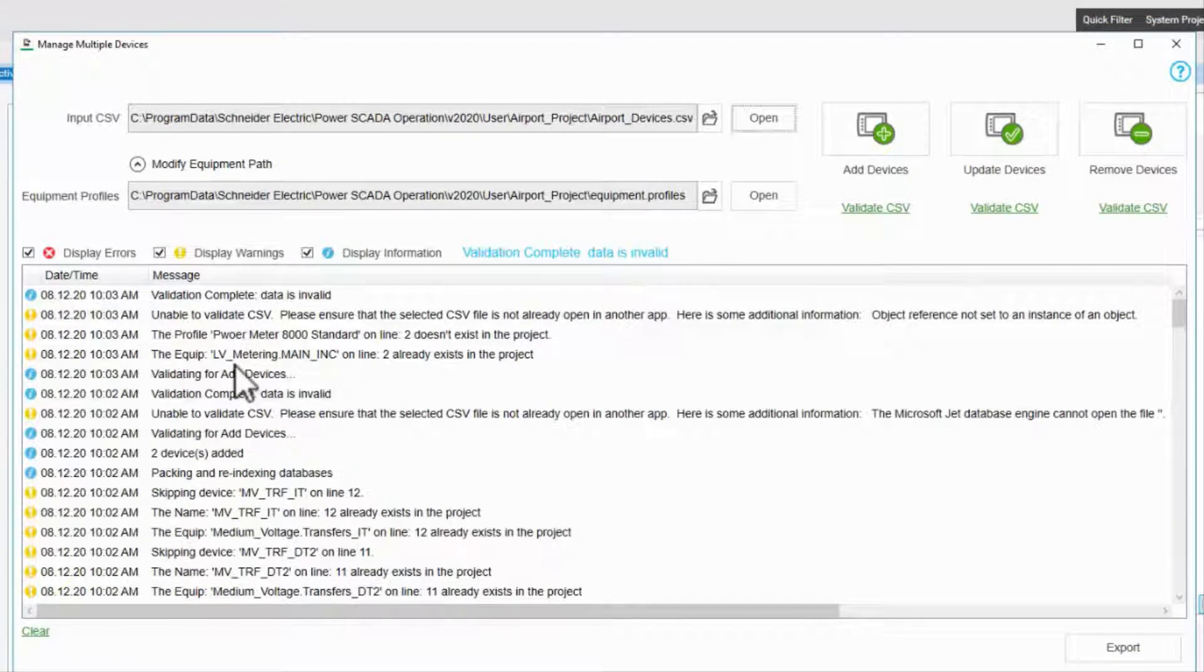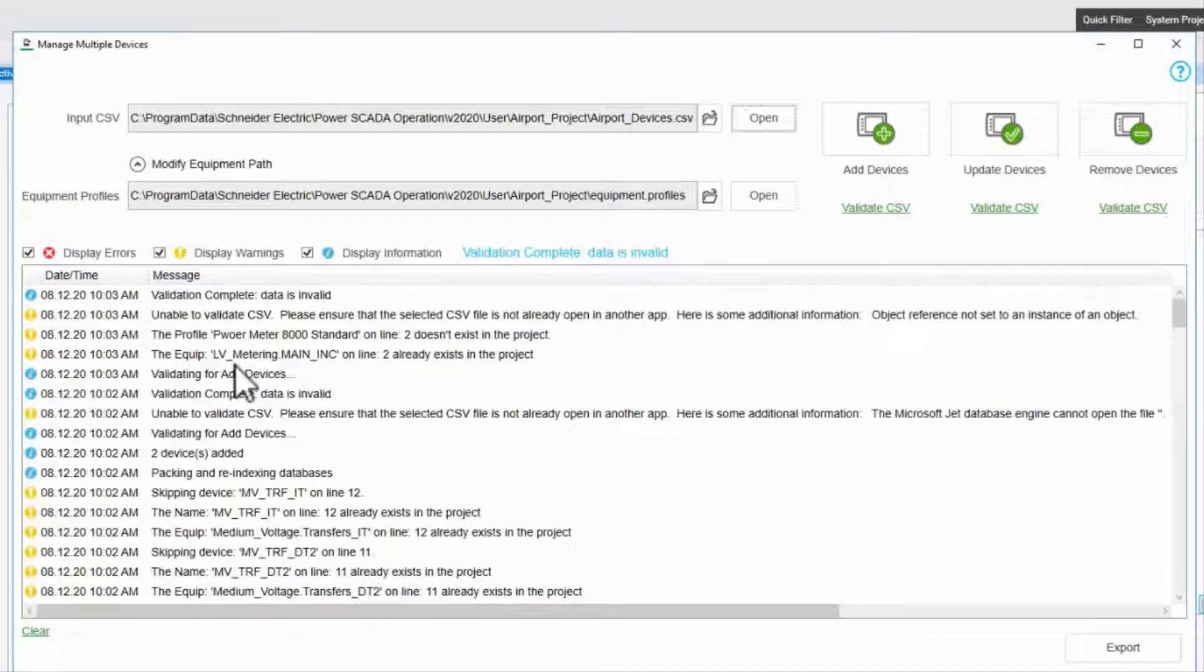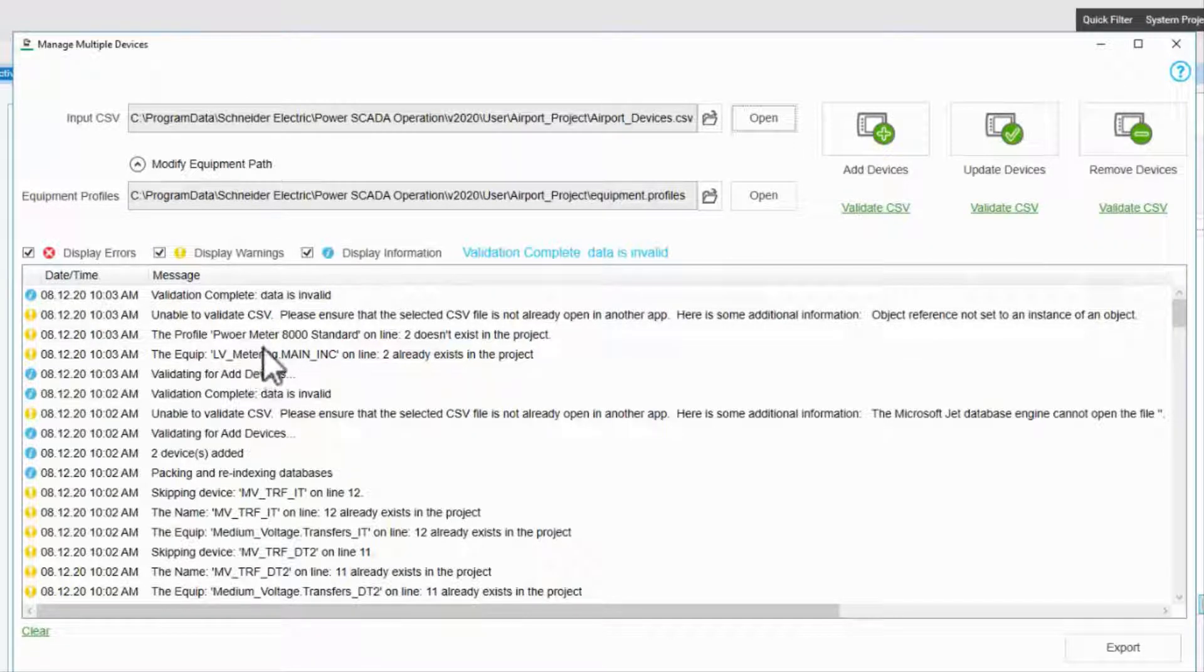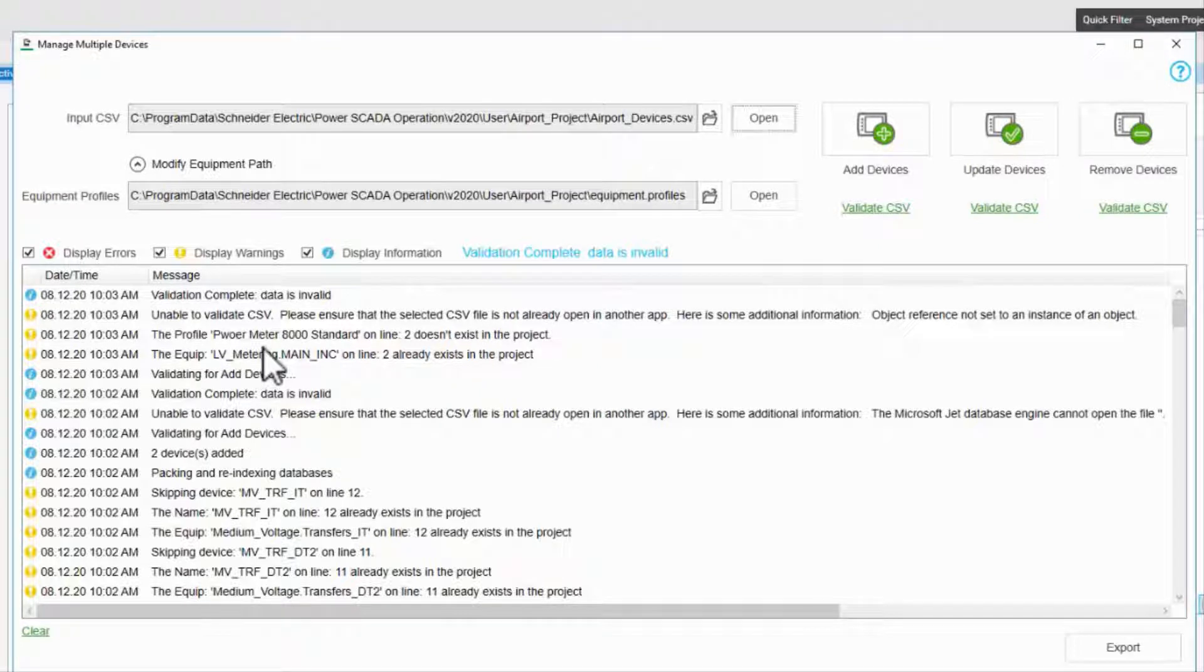My advice here is to simply read the log, correct any errors, and be sure you understand the warnings, so you either correct or ignore them.